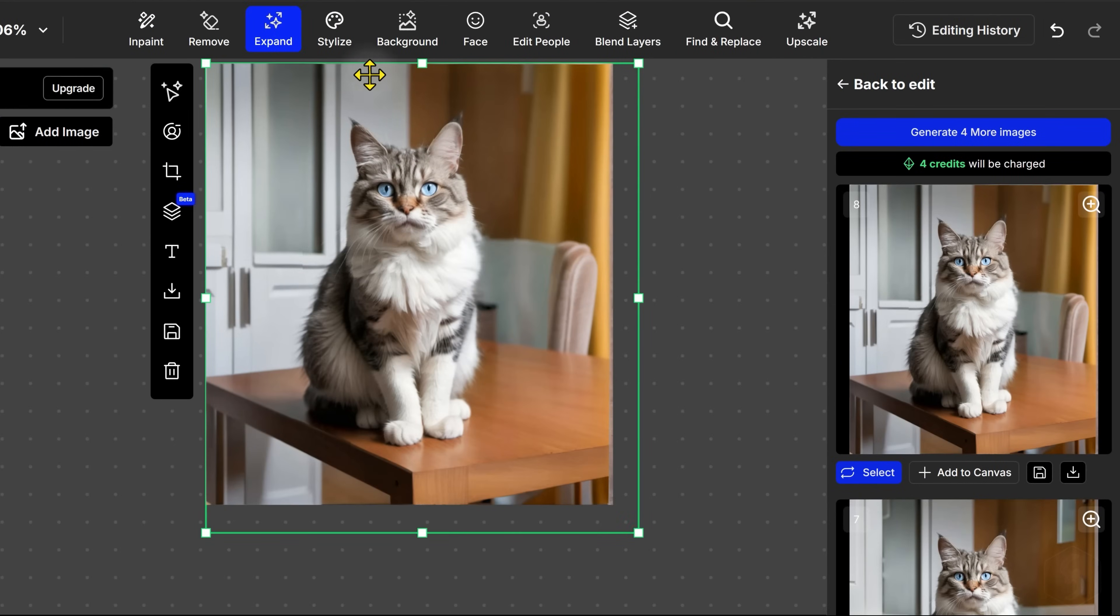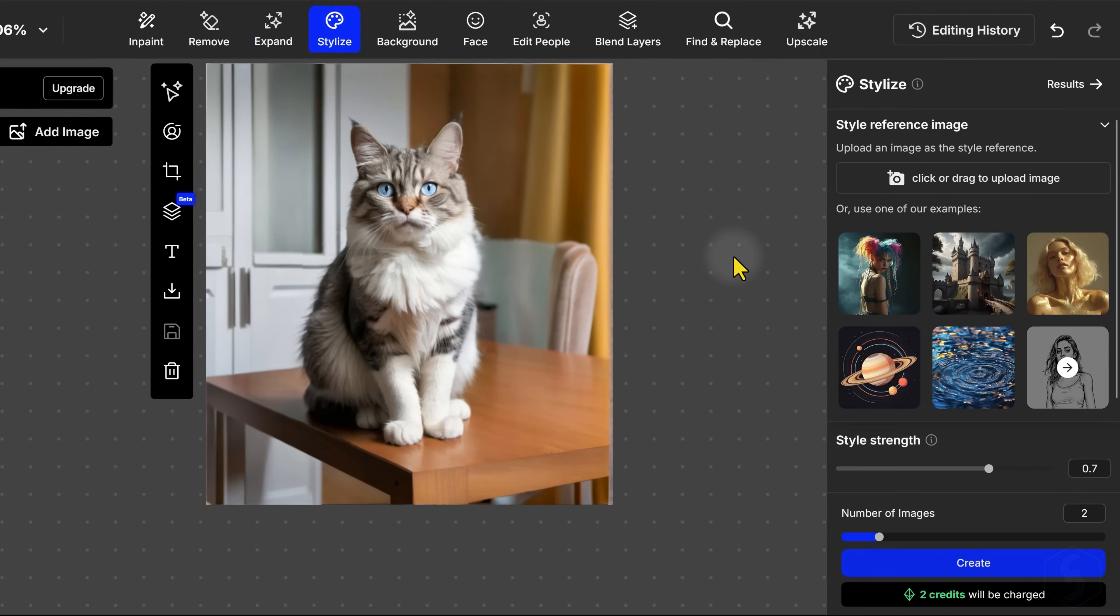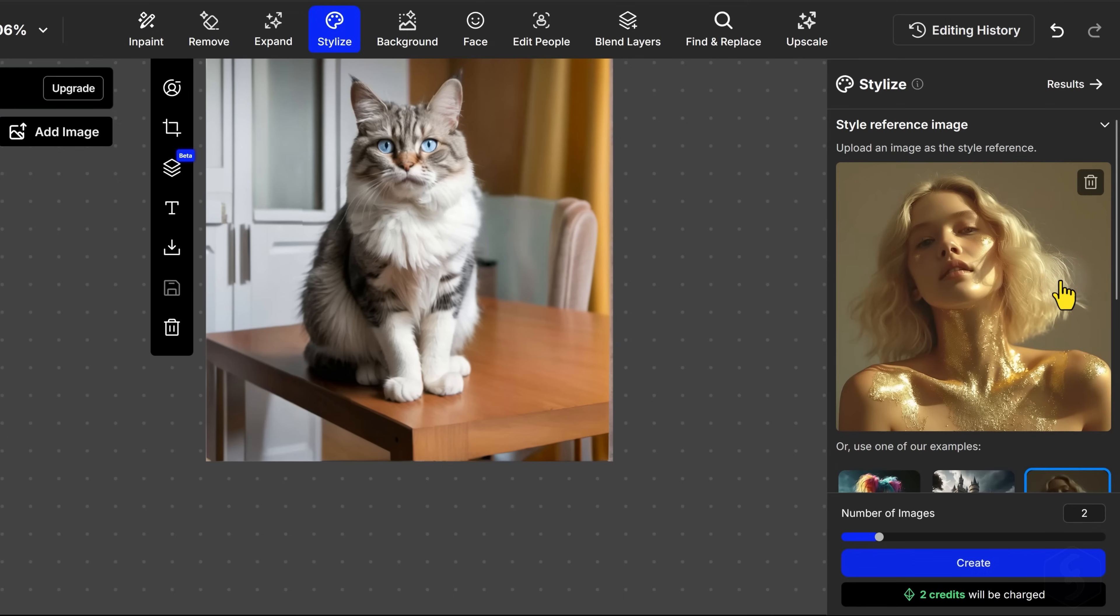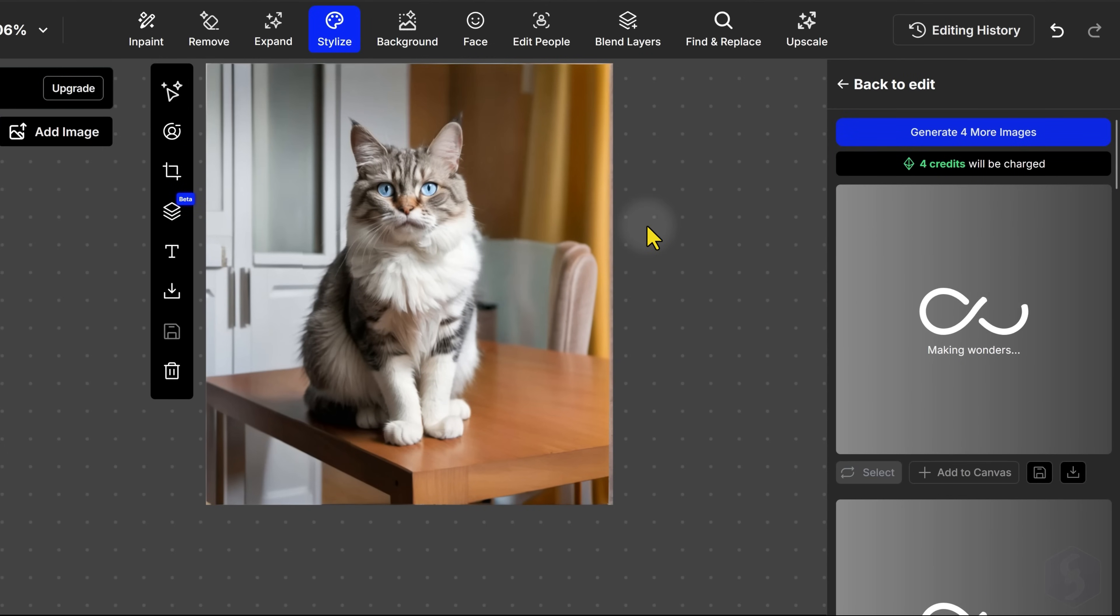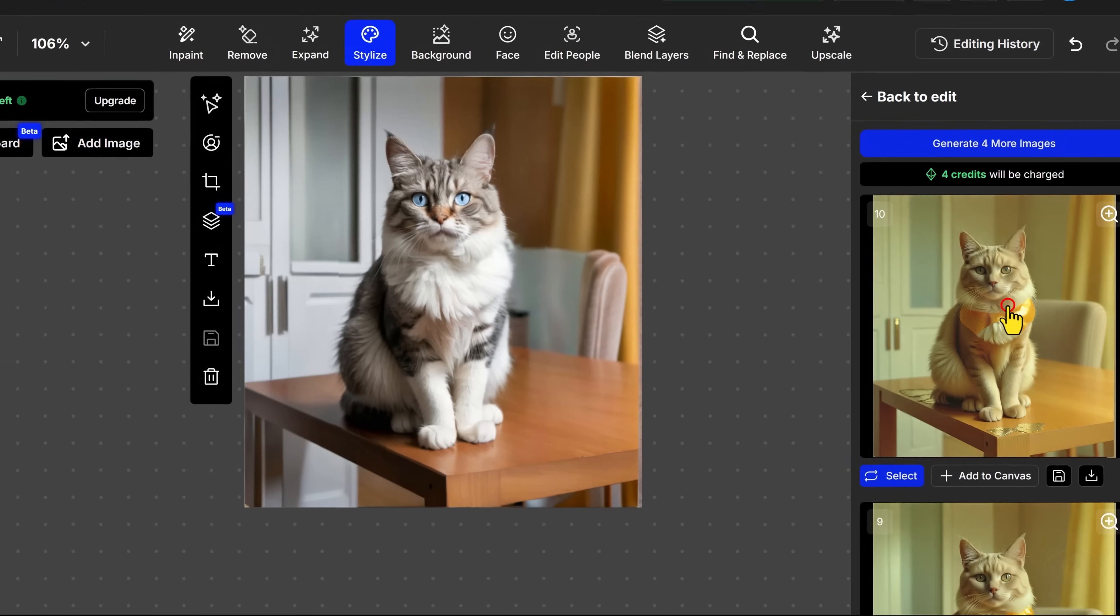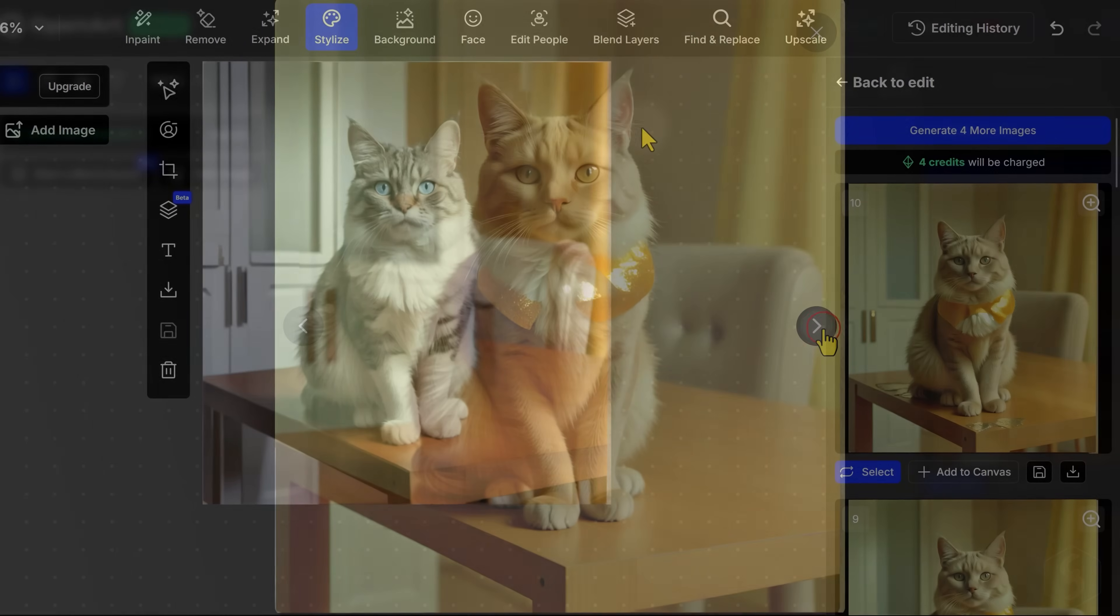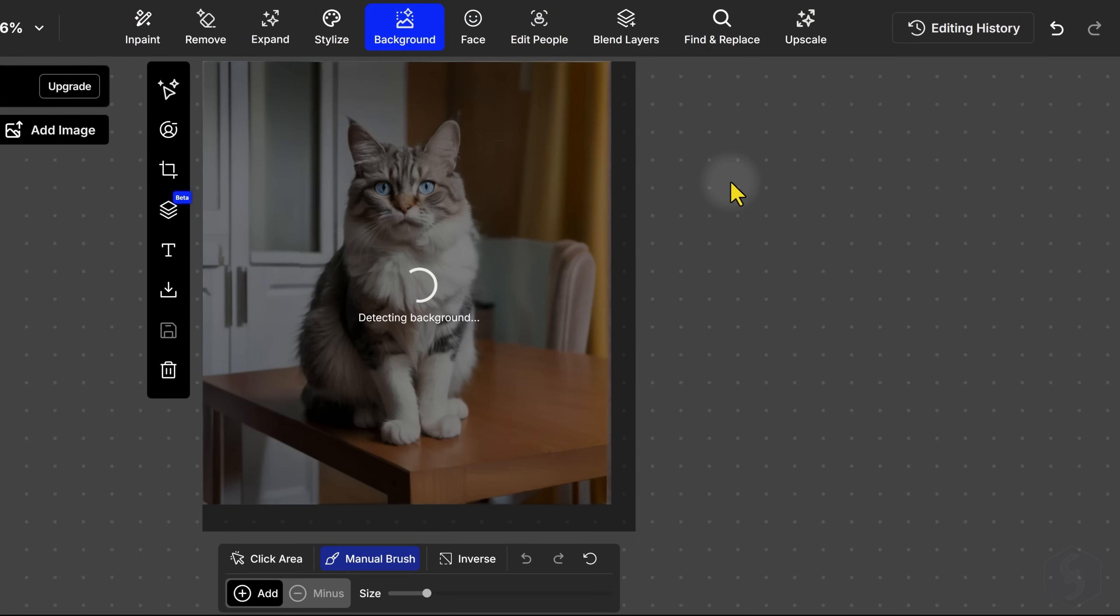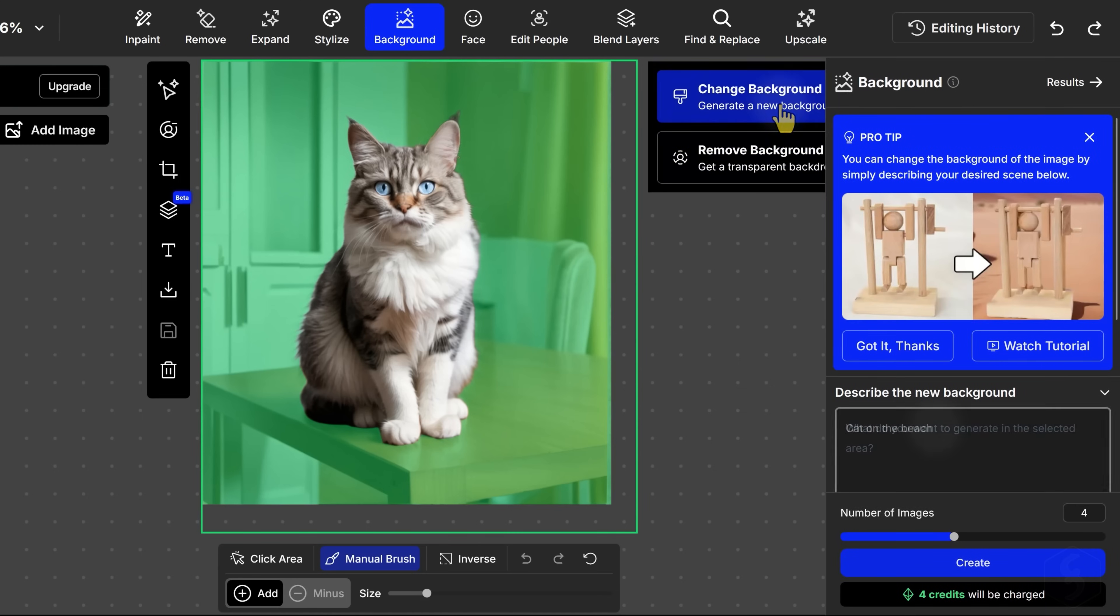The Stylize feature lets you change the artistic style of your image completely, while the Background tool is very useful to change or even remove the background automatically.